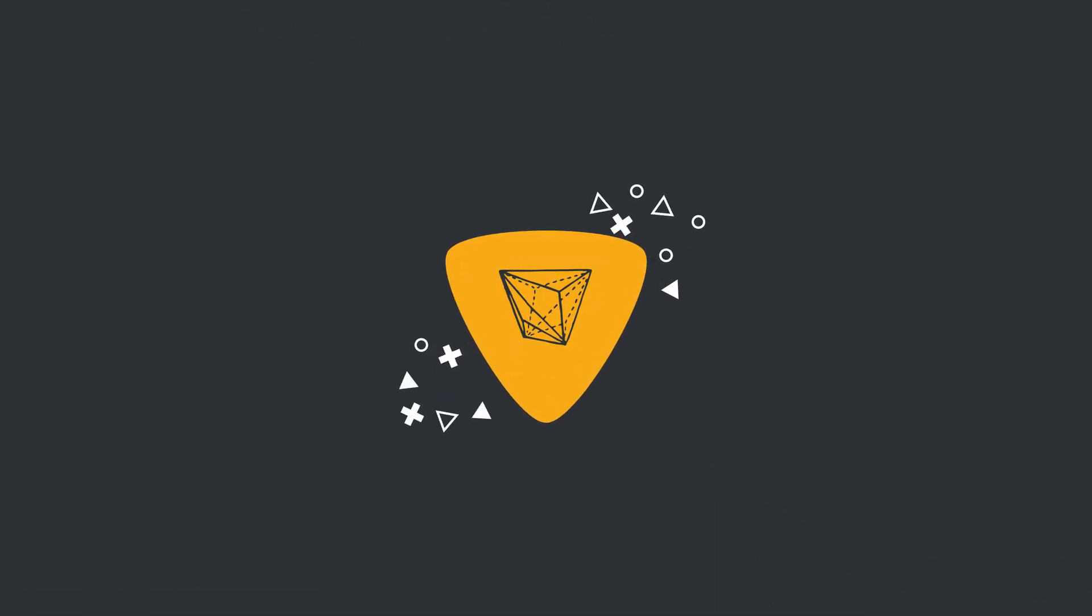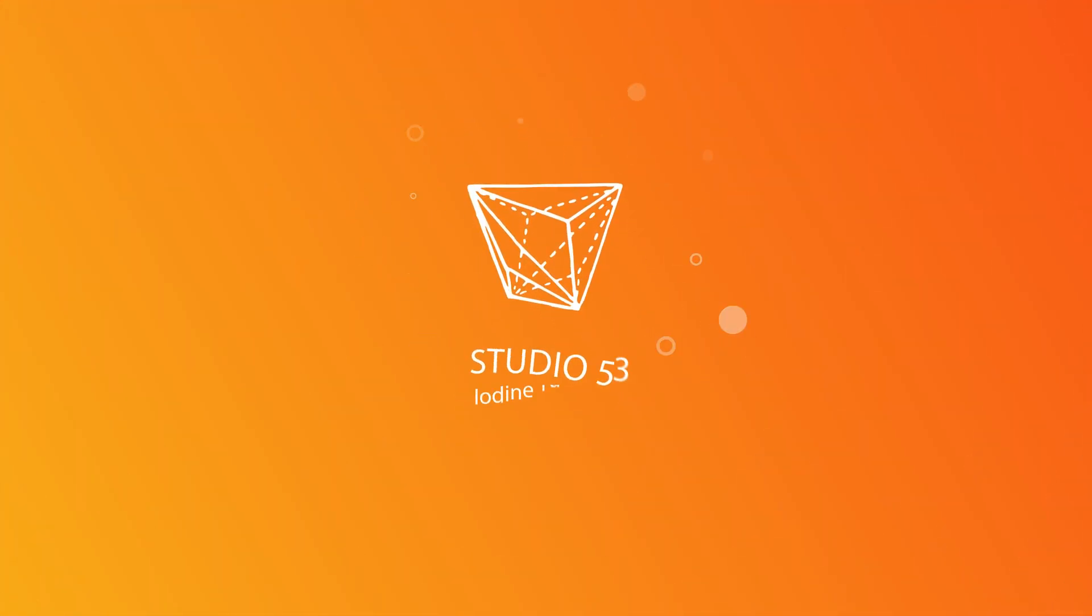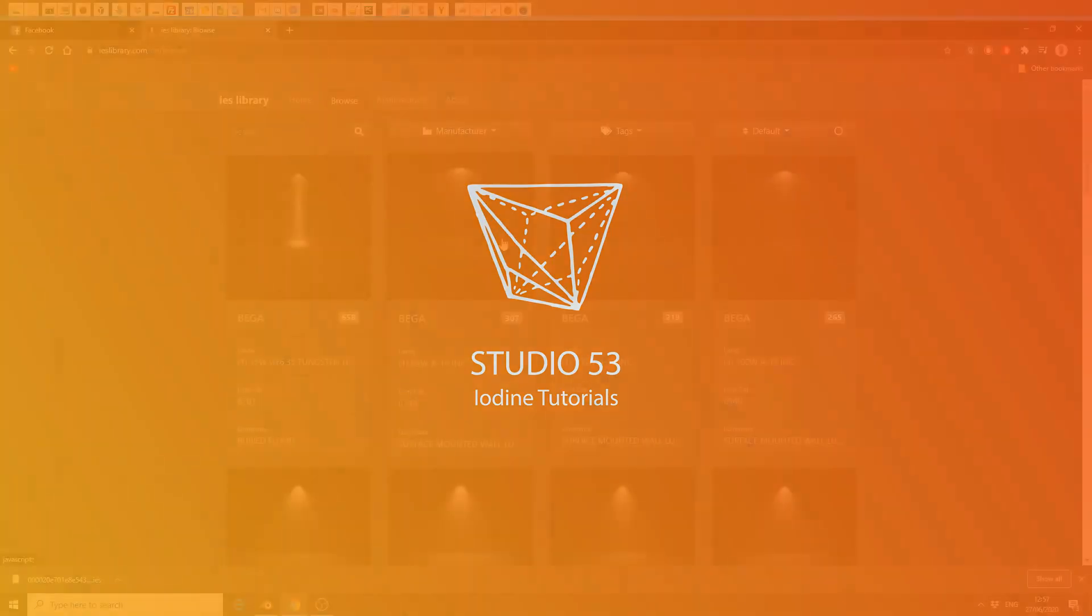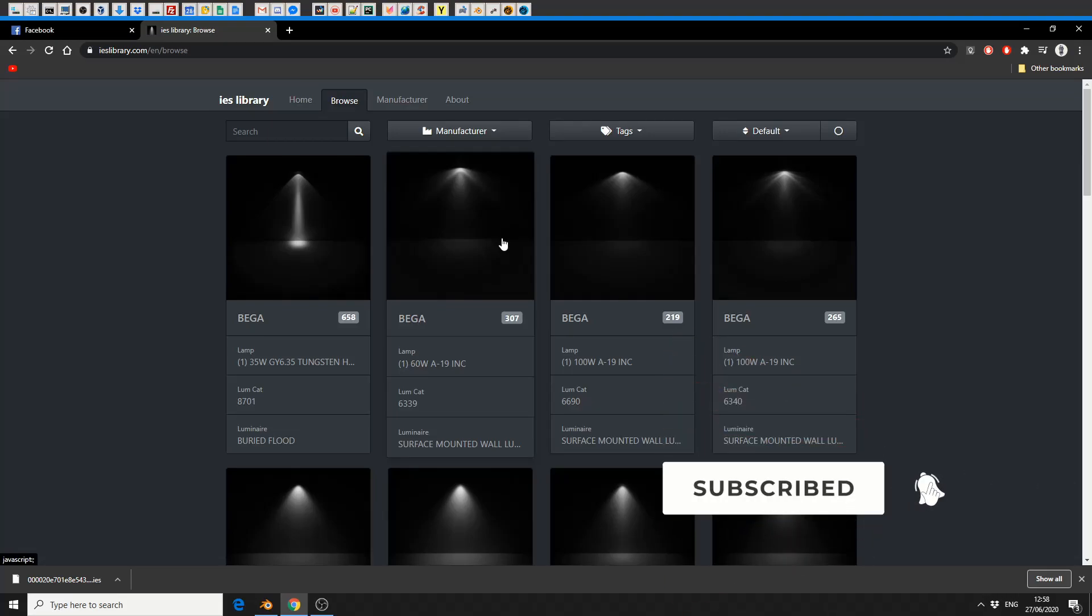Alright guys, how's it going? So this is going to be a very quick video for a Saturday afternoon. Kids are in the background, they're doing my head in.